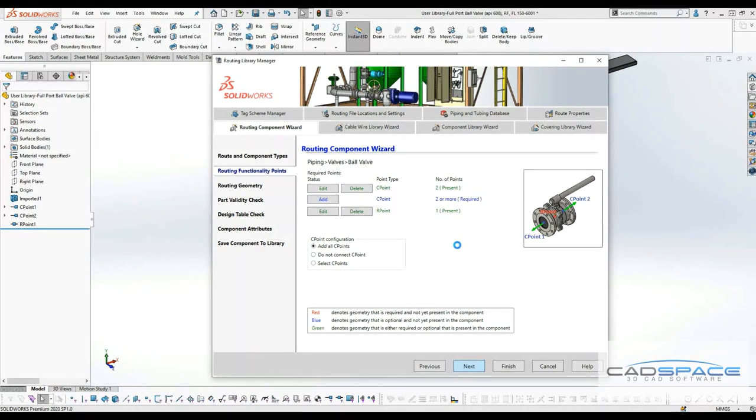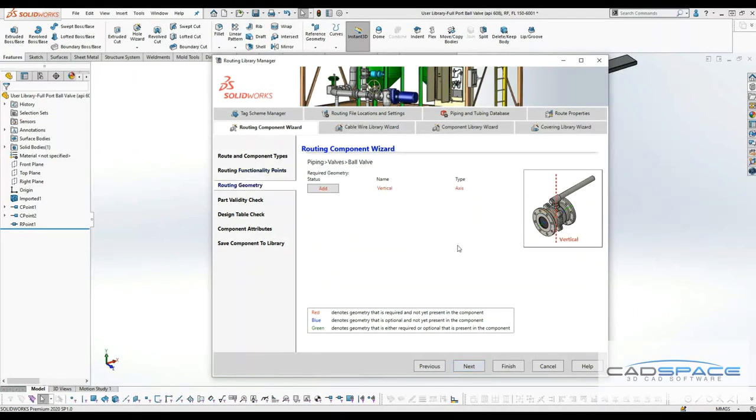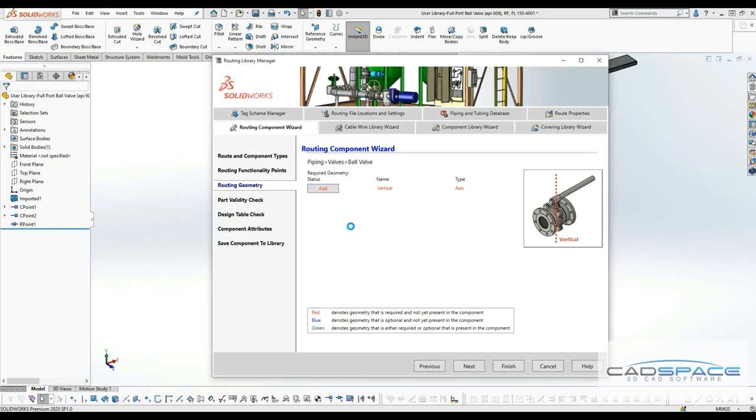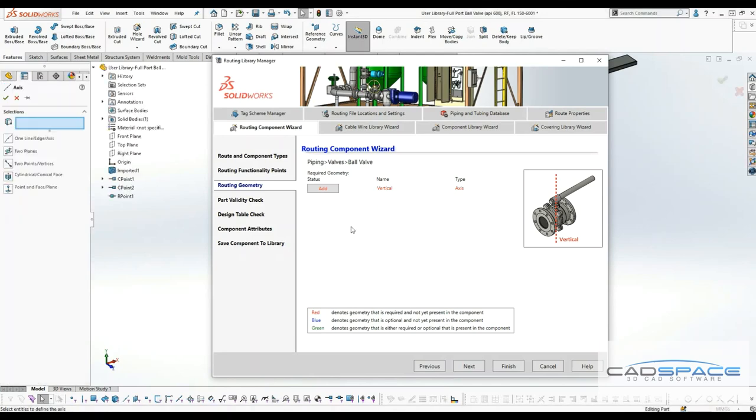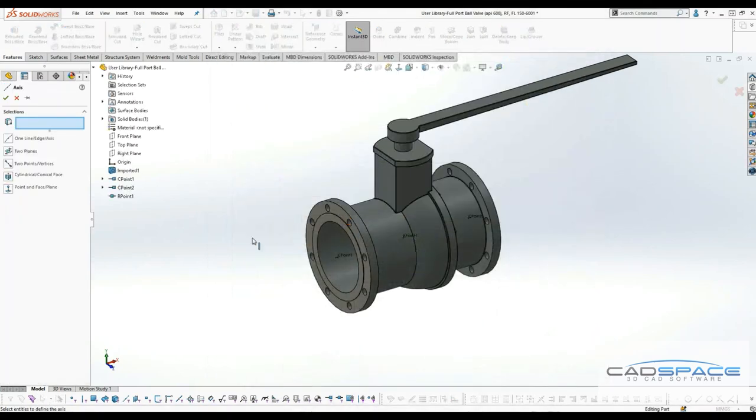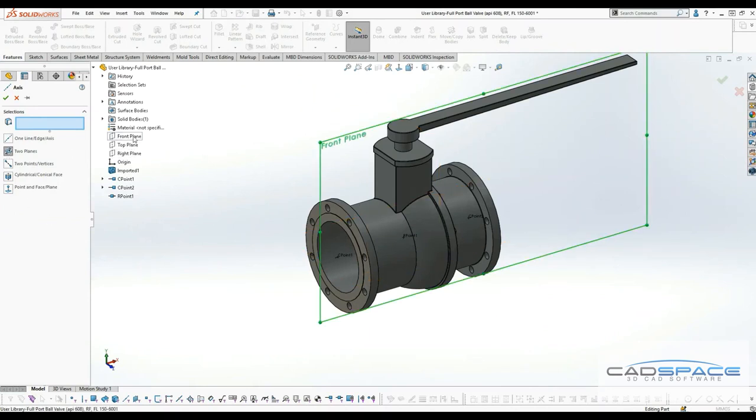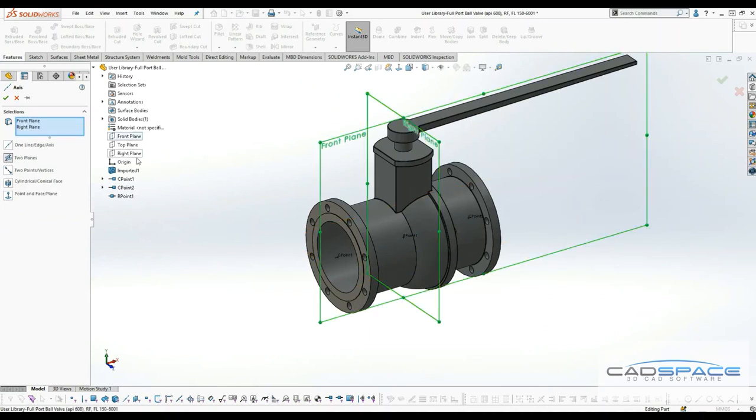The next one would be to add the vertical axis. It has to pass through the model in between. I'll click on add. Since we don't have one, we'll have to create by clicking on new. I'll make the axis by clicking on two plane axis. I will click on the front plane and the right plane, and I have the axis ready for me.